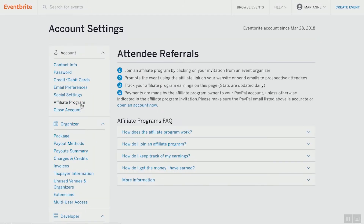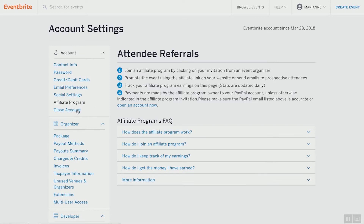Affiliate program — this is cool. Eventbrite has an affiliate program. You can join by clicking on your invitation from the event organizer and promote the event using your affiliate link. Maybe you already have an affiliate link set up with someone else. Eventbrite will walk you through how to do that. And then there's the close account option — obviously you won't need to worry about that.